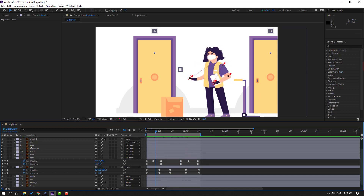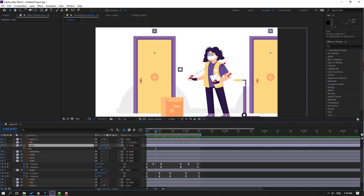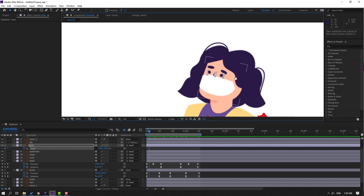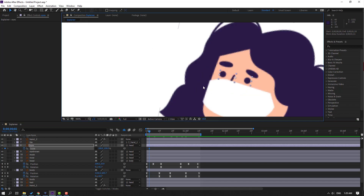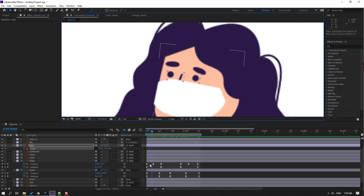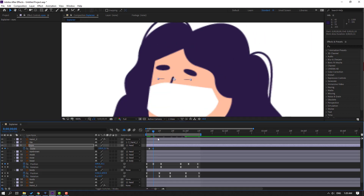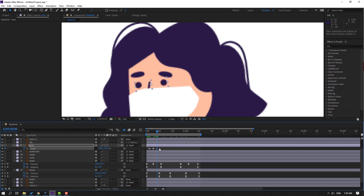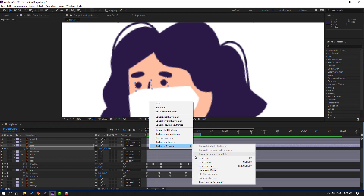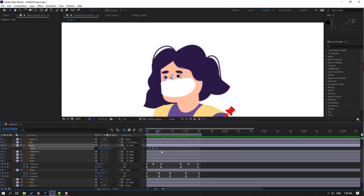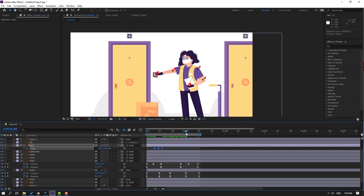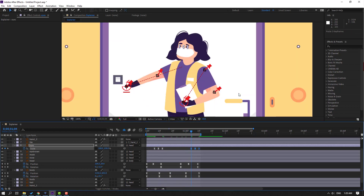Select these eyes, press S, click this icon, and make a scale keyframe. Go to frame 3, change scale to 5. Go to frame 3 again and change to 100. Select keyframes and make eases. Select keyframes, Ctrl+C, move to here, and Ctrl+V again.